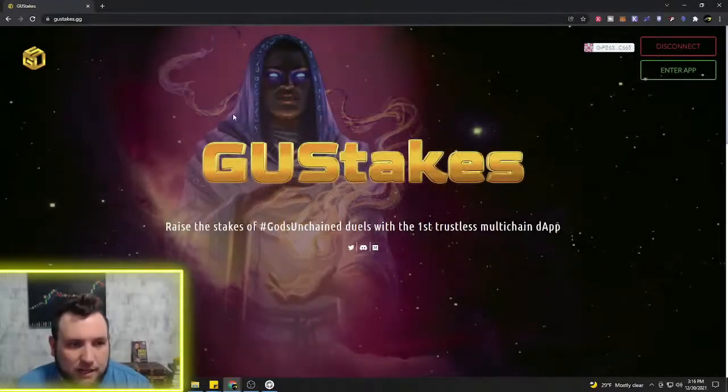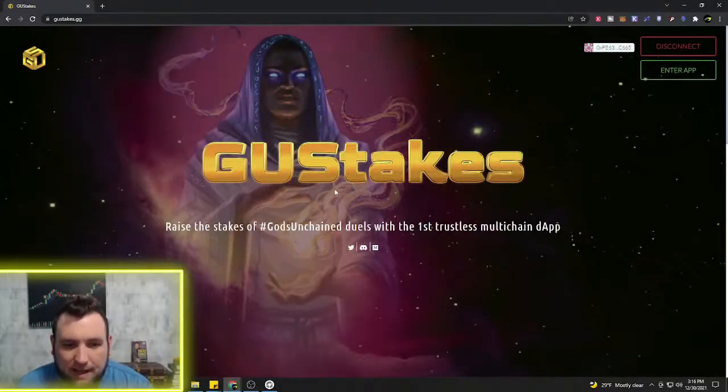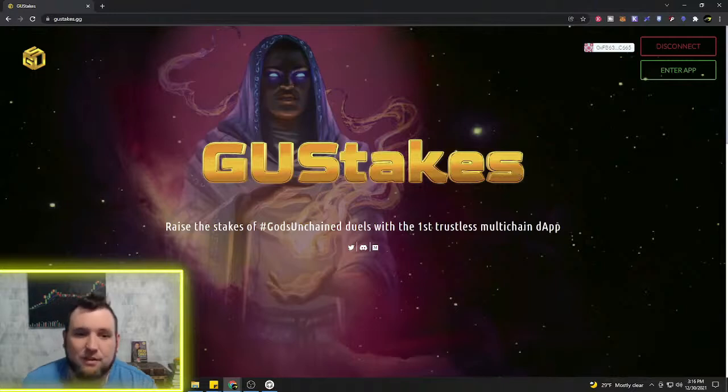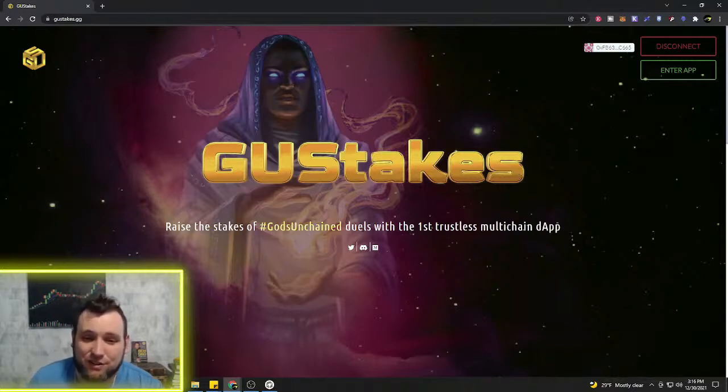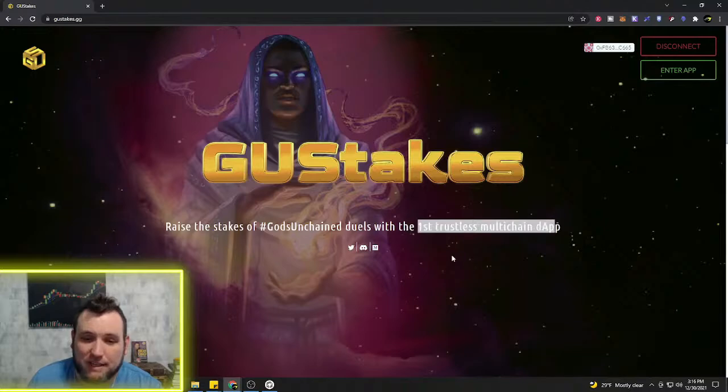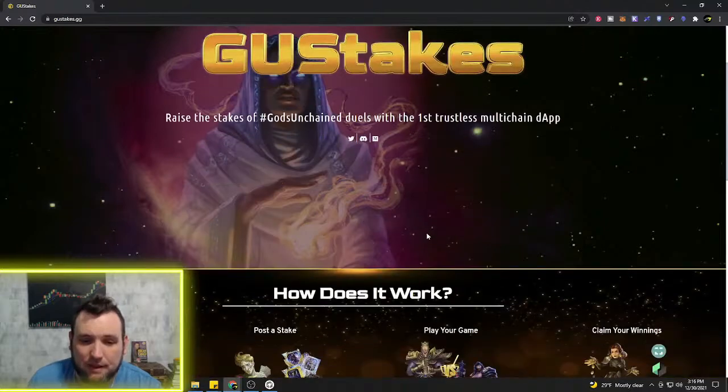This is a new project, a new app for God's Unchained coming out: Goose Stakes. Raise the stakes of God's Unchained duels with the first trustless multi-chain dApp.